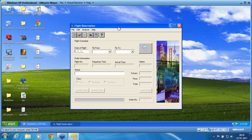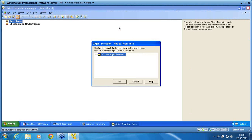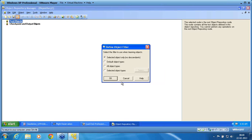I selected the window because I want all the child objects to be recognized. Since it is a shared repository, multiple people use this repository, and I don't know which object each user will work on. So I like to add all the child objects from this parent object, Flight Reservation, into my repository window.